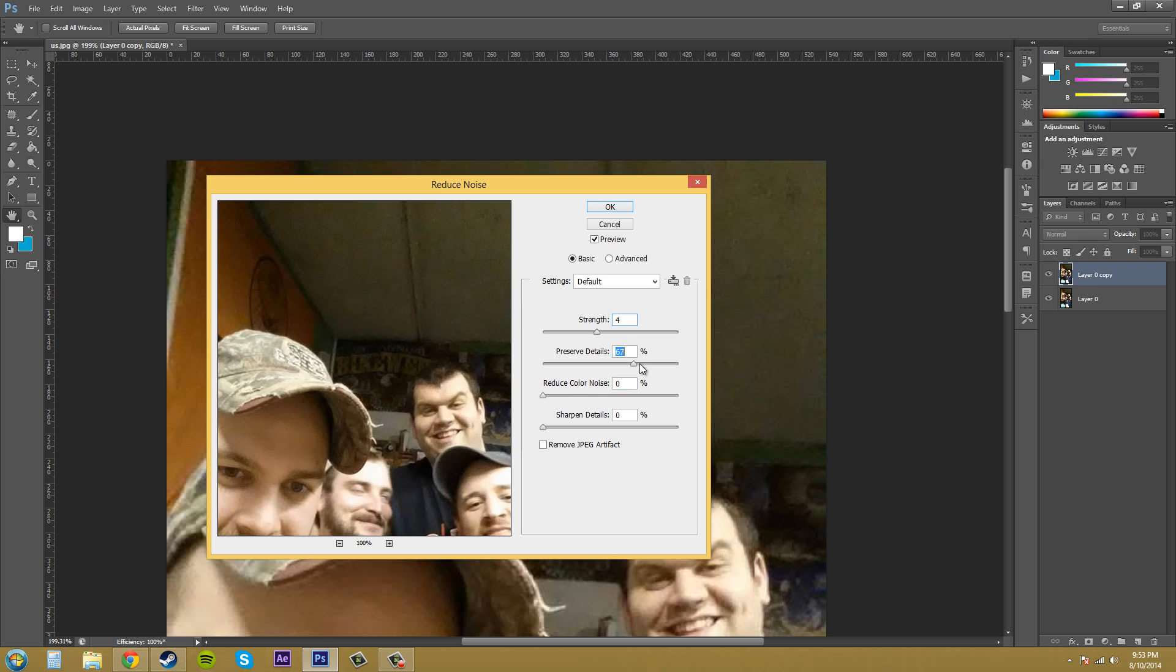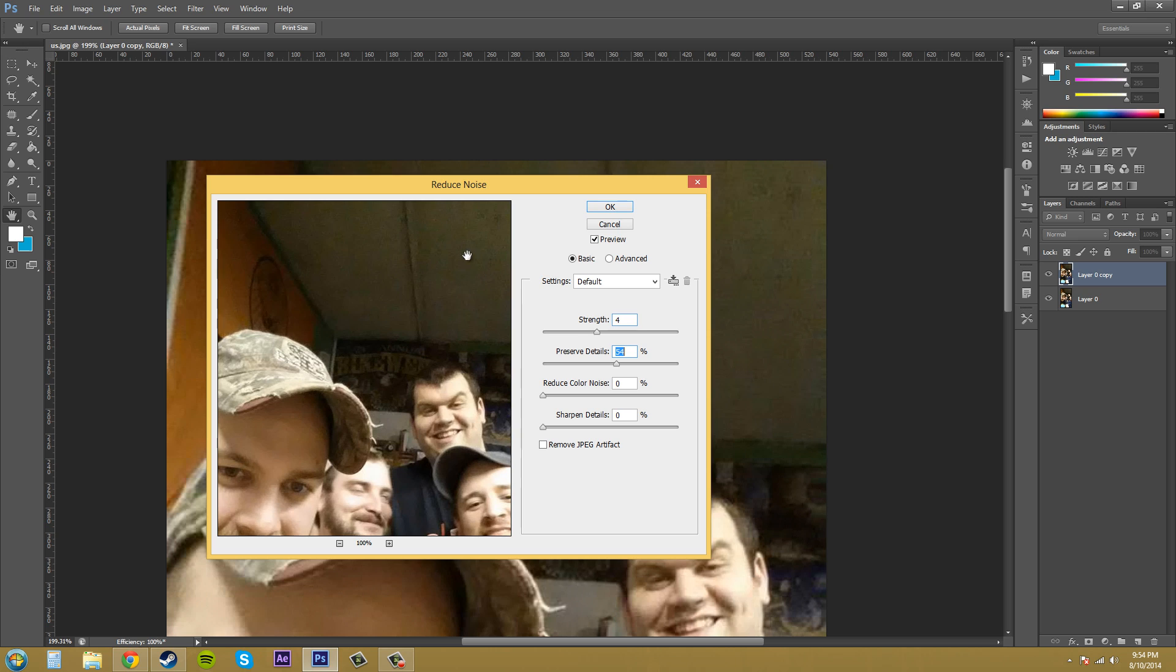If I brought it up all the way, it would preserve all the little details, but it keeps the noise in there. So if you look at the image here at 100%, and then if I bring it back down to like 50%, you can see that there's a difference.